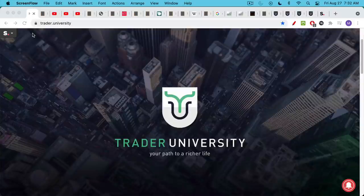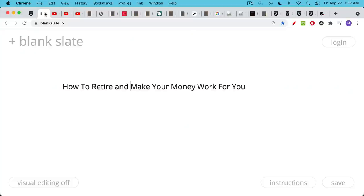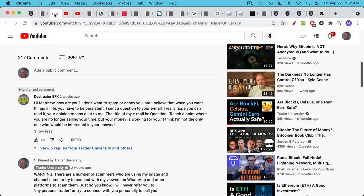This is Matthew Cratter from Trader University and today I want to talk about how to retire and how to make your money work for you. This video is actually the result of a really good question from someone who's probably my most persistent YouTube commenter. This is Destructor EFX.